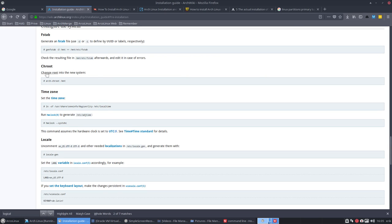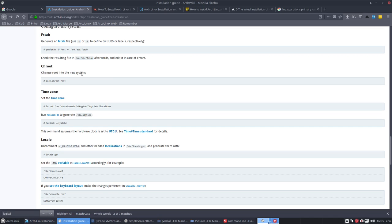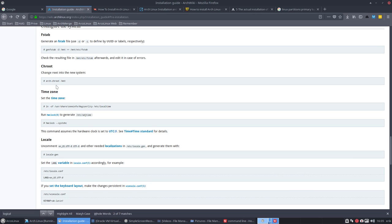This time we're going to chroot or change the root into the new system. So we have SDA3 which is our partition for our root and we've mounted that in /mnt. We're going to change the root inside where we're going to move actually inside our future Linux system.